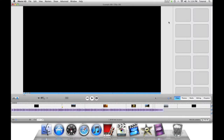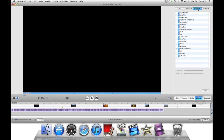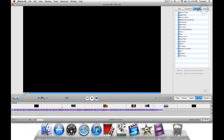Hey guys, this is iMovie Out2 here doing iMovie tutorials. Today we'll be learning about how you can add special video effects and audio effects. Let's first start with video effects.